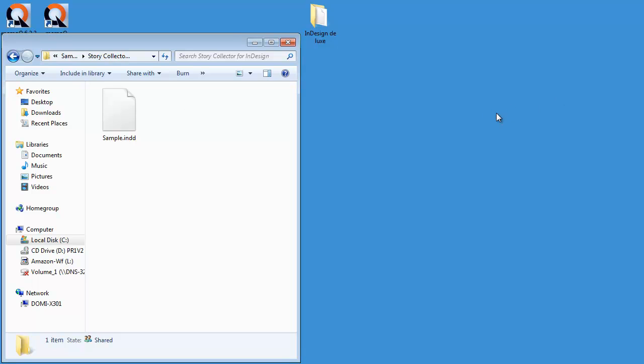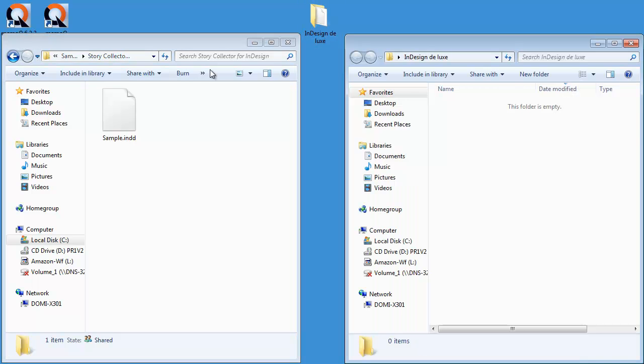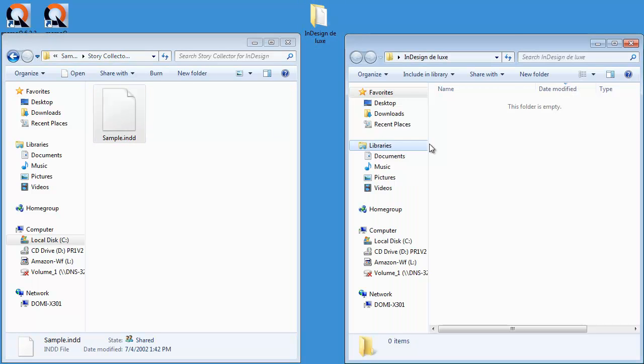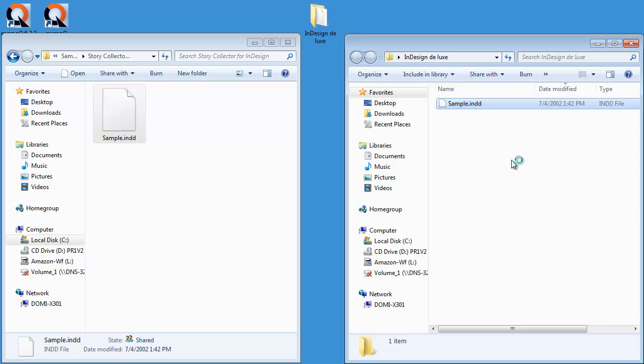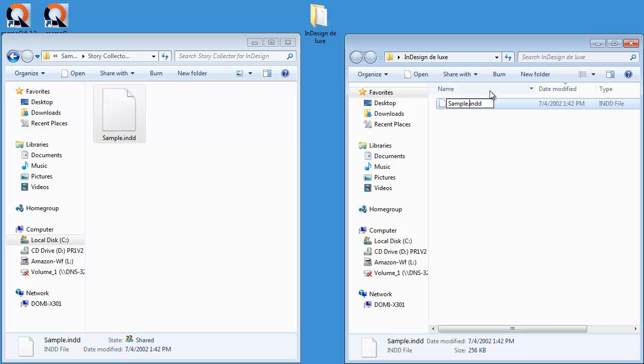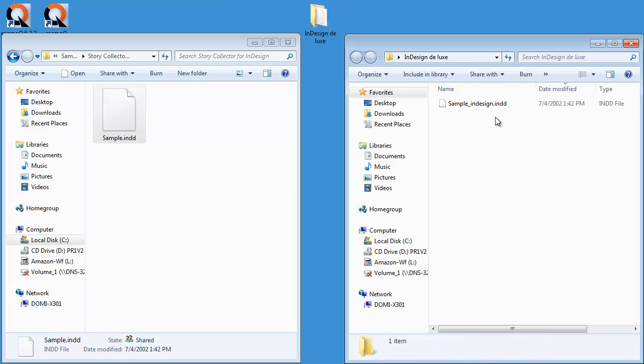So I created a special folder called InDesign Deluxe and I copied that file to that folder. And in fact, I will rename it to sample.indesign so that I know it's my InDesign file.